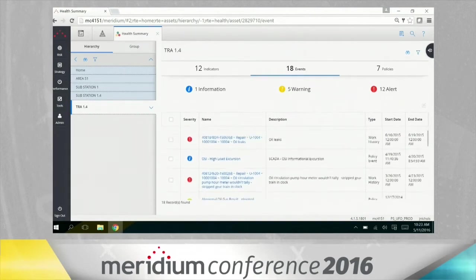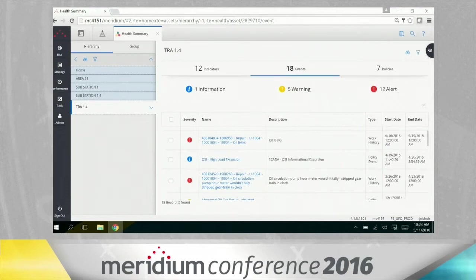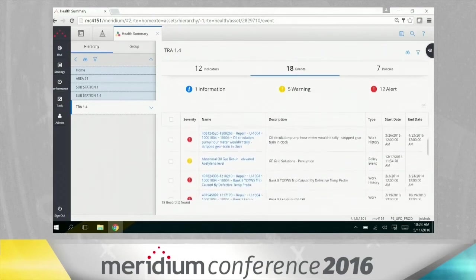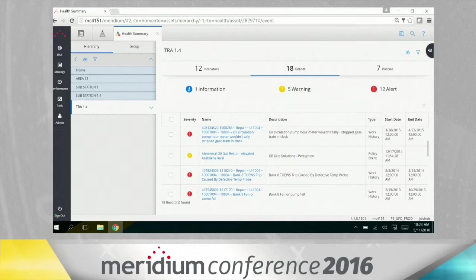I can see I've had a high load excursion that's been picked up from the SCADA system run through OSI coming to meridium as an event. I can see outstanding PMs around dissolved gas analysis. I can see online dissolved gas results coming through GE perception, which is an online dissolved gas analysis system.